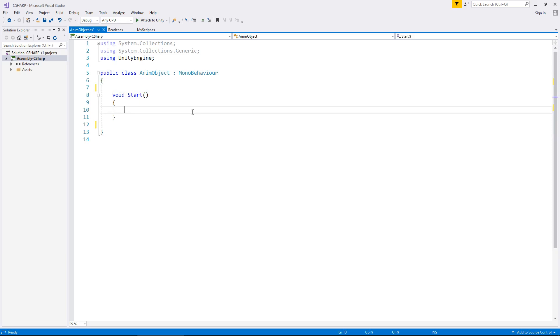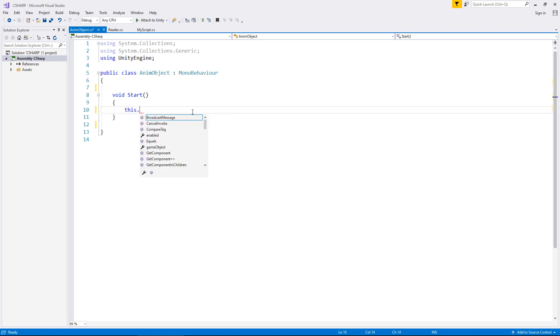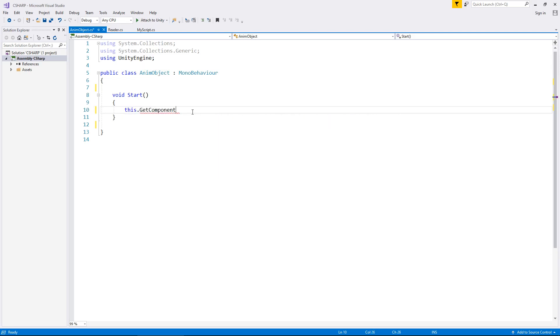The easiest and simplest way of doing this is getting the component animator and playing it from there. We can reference the object that it's attached to just by typing this.GetComponent, and then in our angle brackets the name of our component that we're trying to reference, in this case it is the animator.